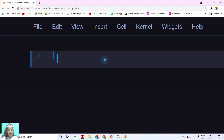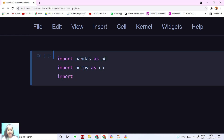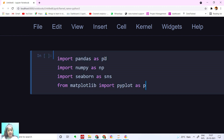First, I'm going to import the necessary libraries. I'm going to import Pandas as PD, and then I'm going to import NumPy as NP. And then I'm going to import Seaborn and Matplotlib — the basic libraries that we need. Seaborn as SNS. They're the most common ones used. Matplotlib import pyplot as PLT.